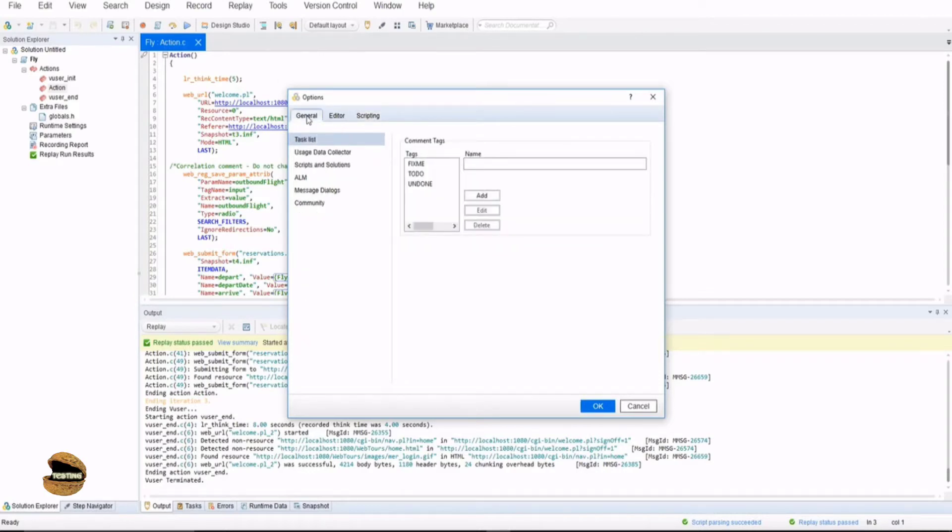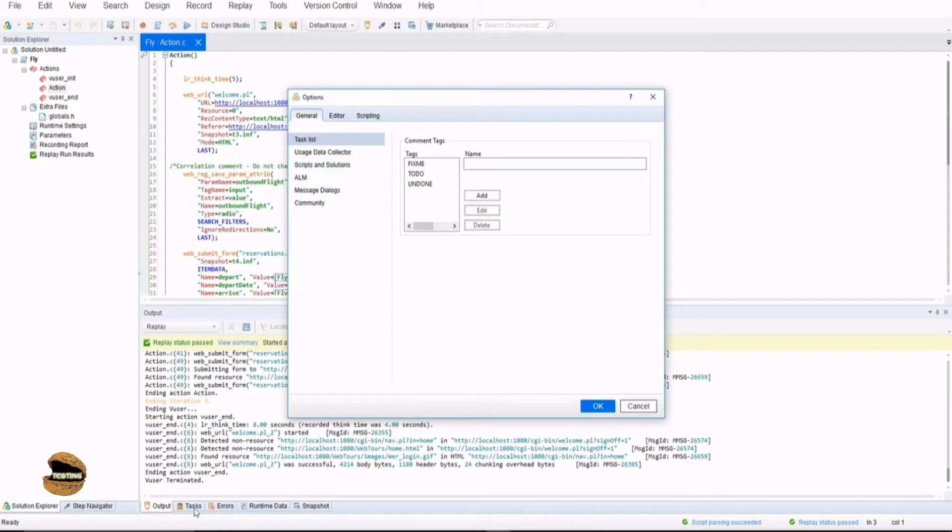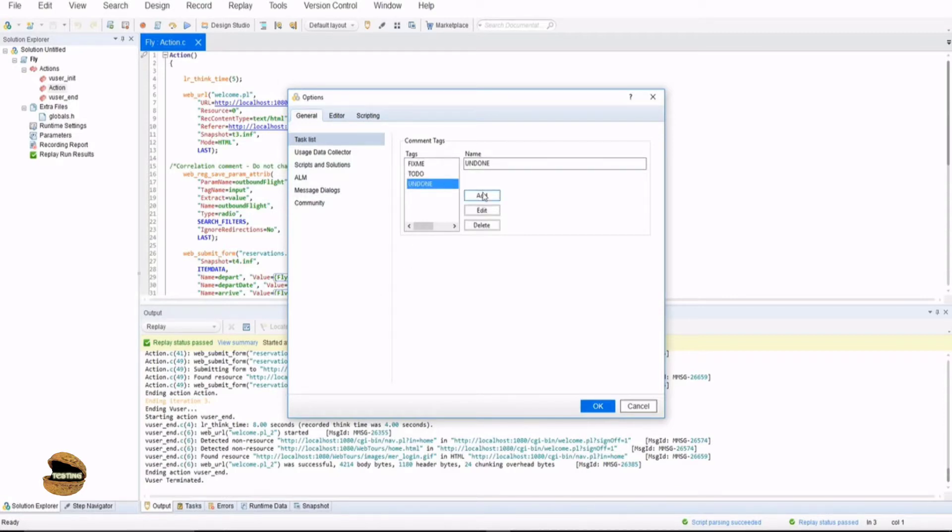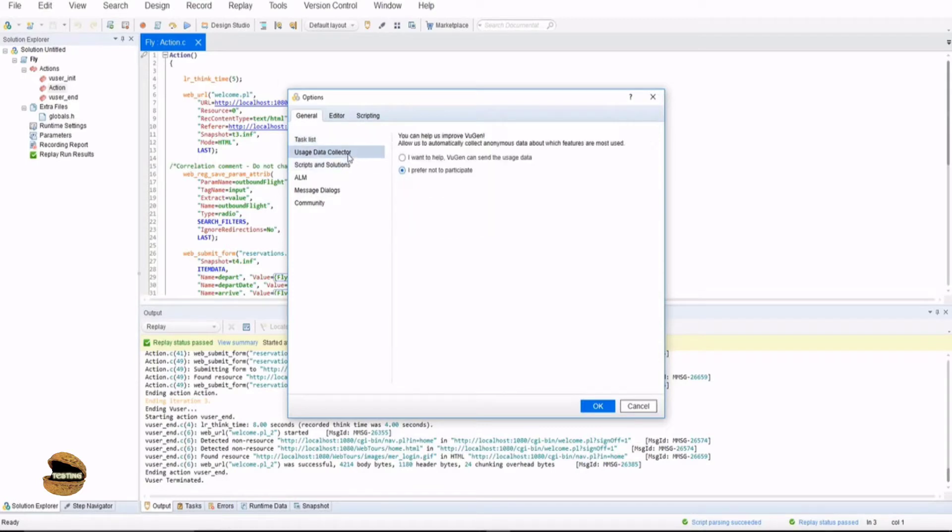The first thing is the general tab which includes different options like task list, which at the bottom you find in your overview of VuGen. At the bottom pane you have a task pane where you can define tags like fix me, to do. You can add a new tag, edit existing, or delete them.